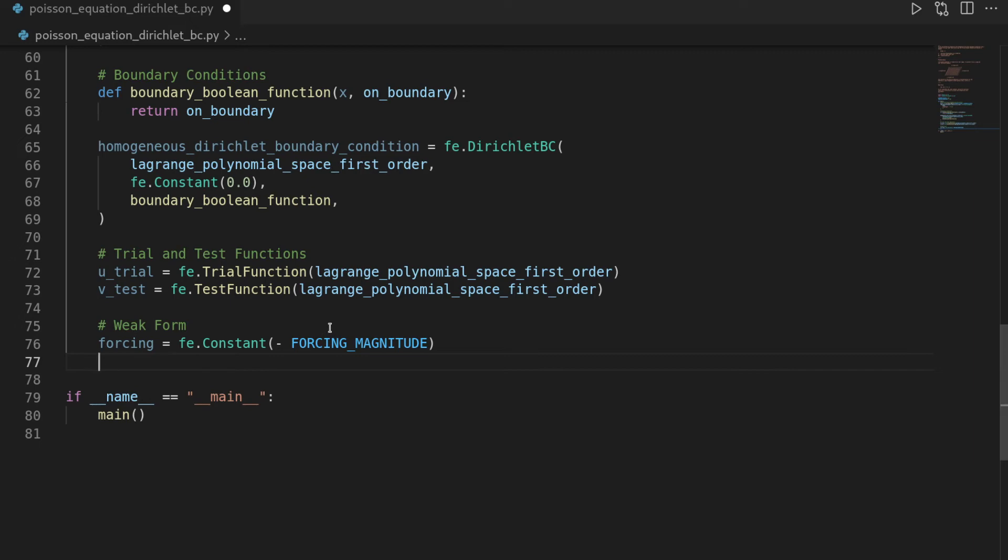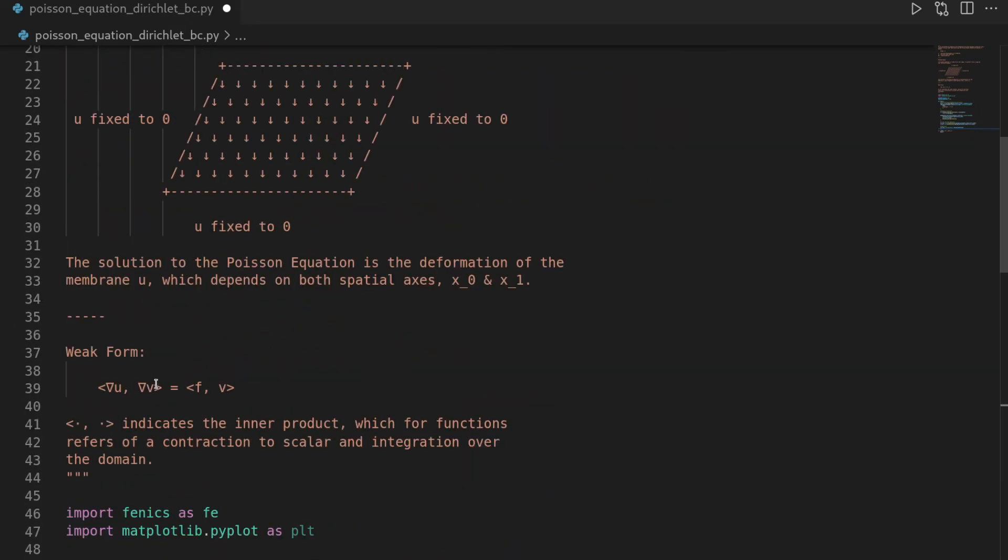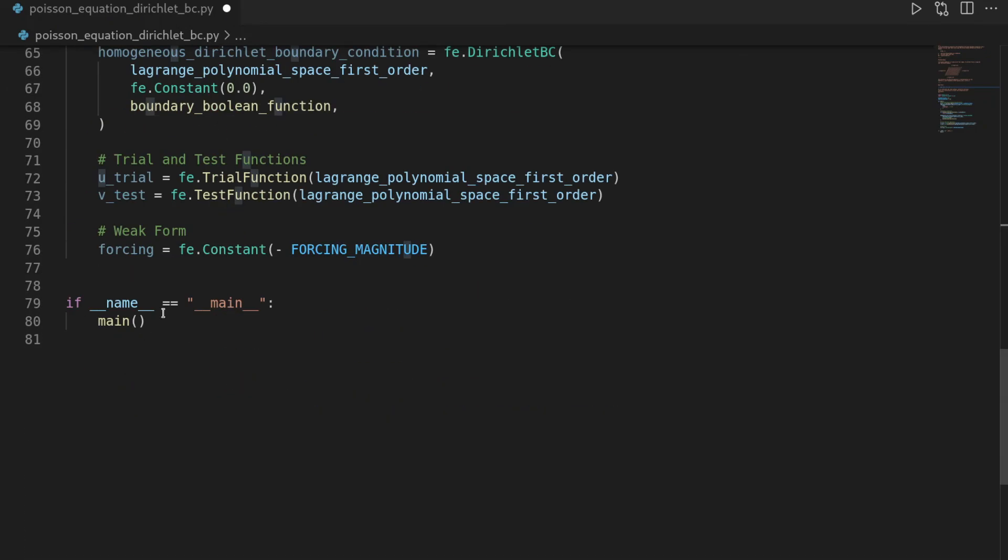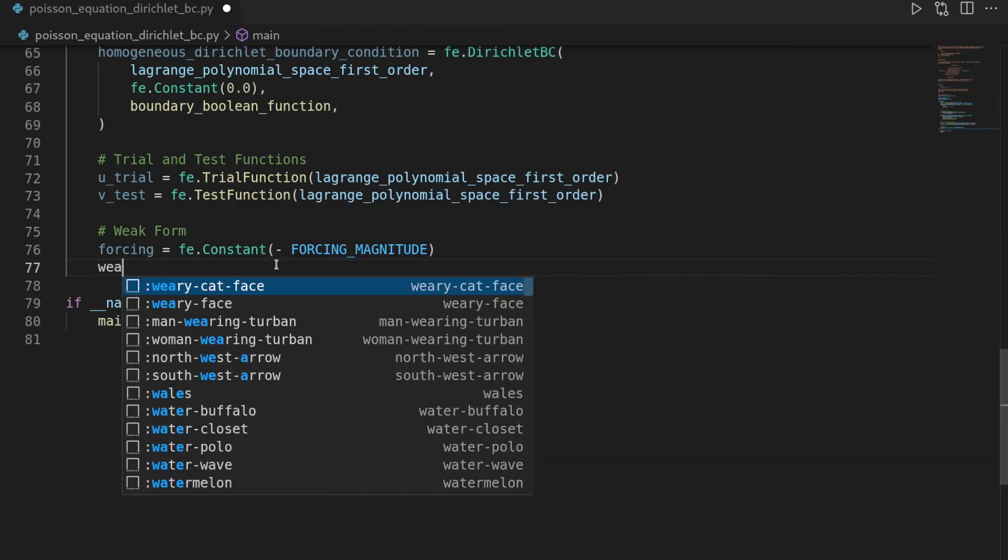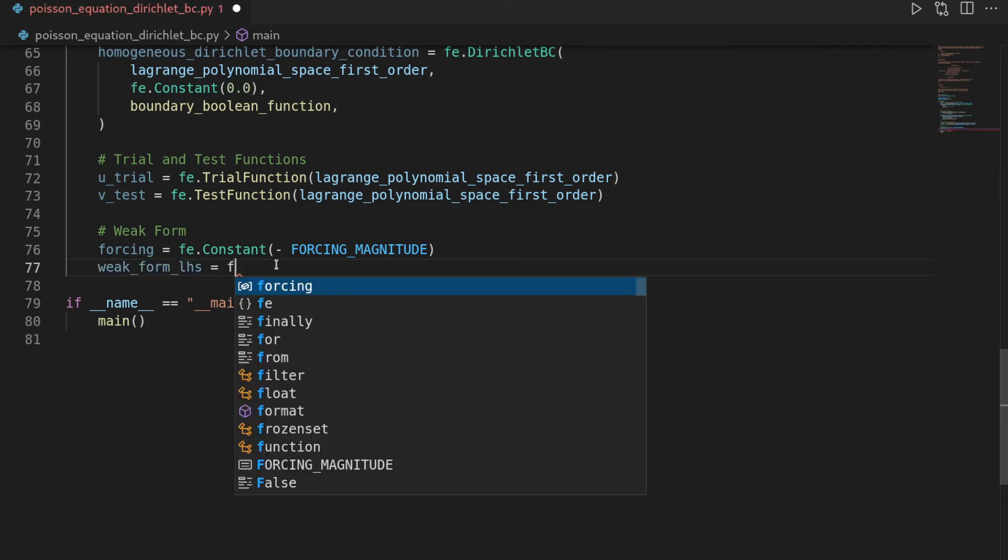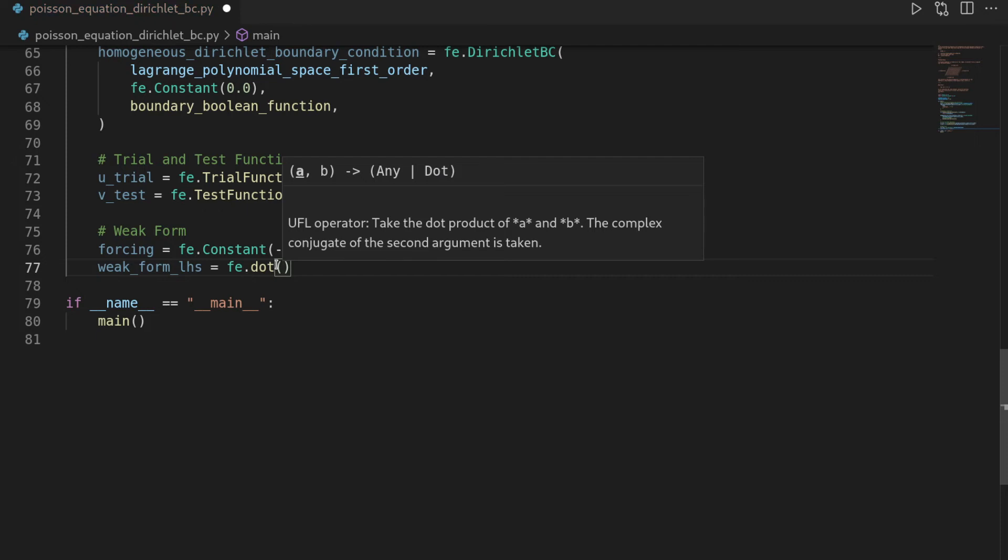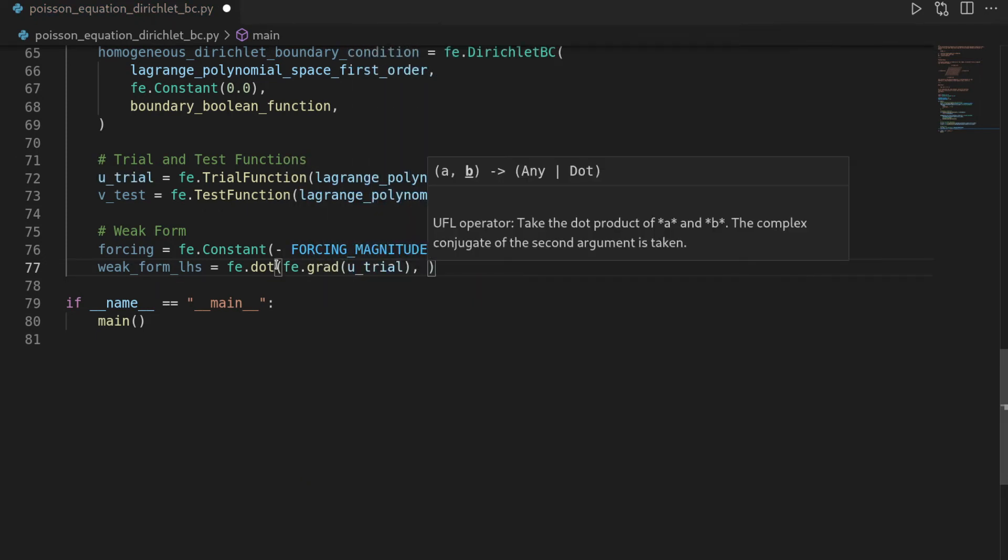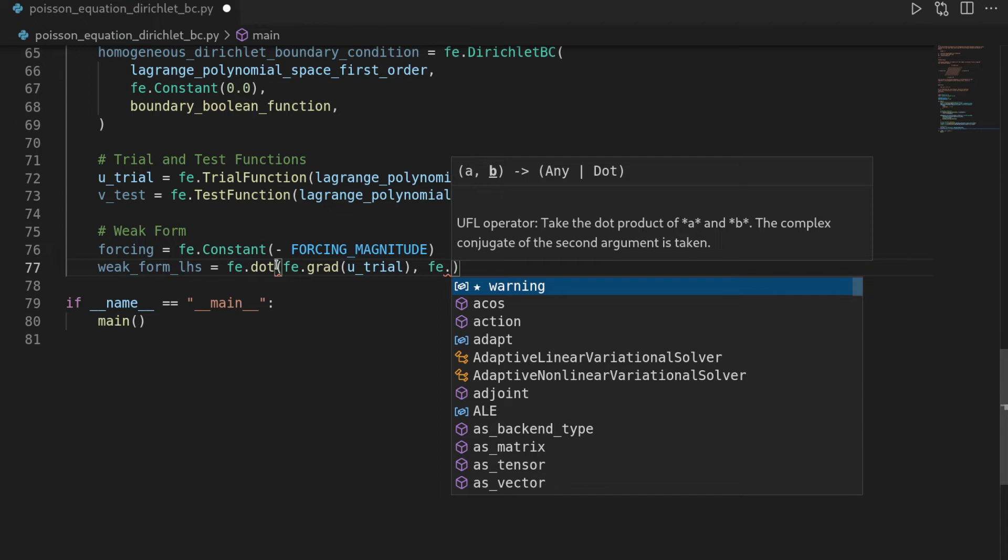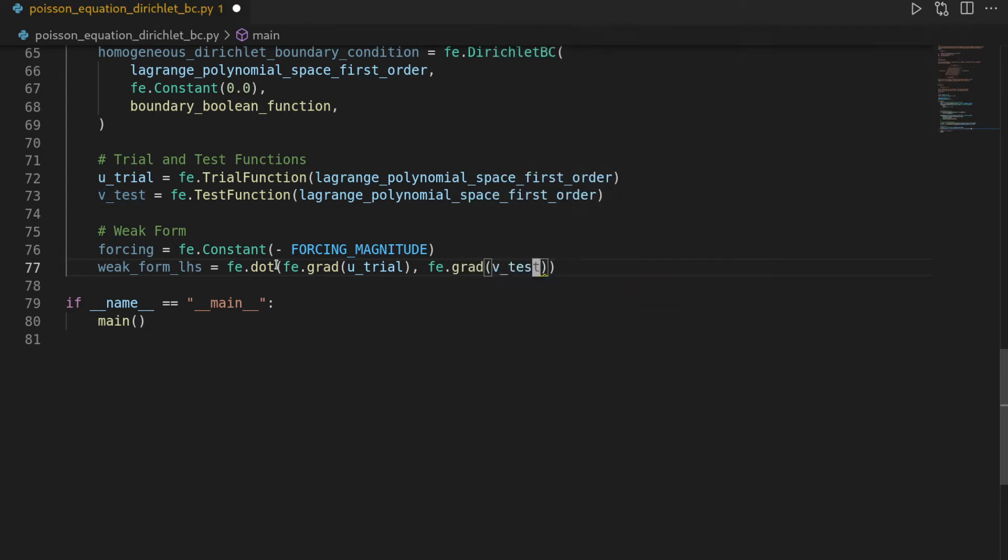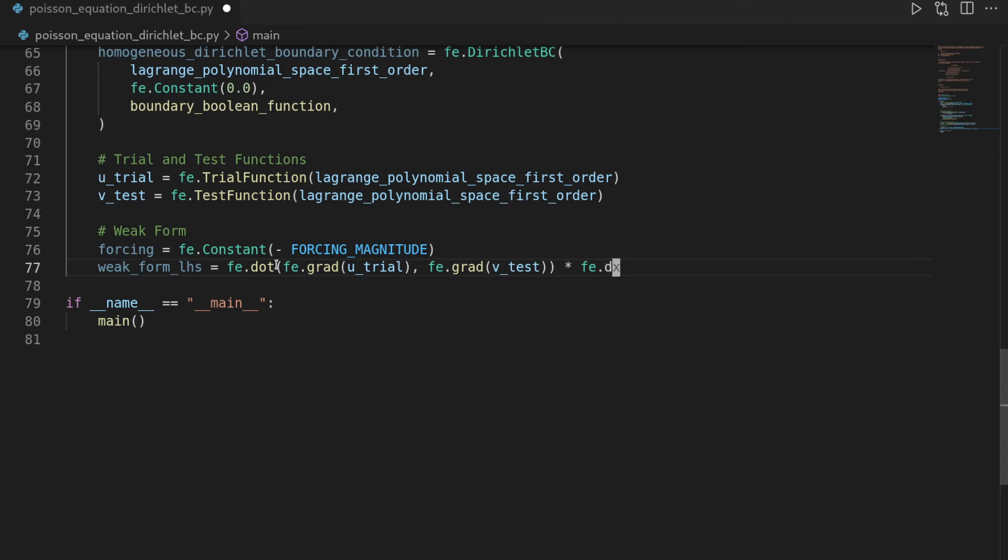Then we have our weak form, and I want to define the weak form in a left-hand side and a right-hand side. Usually a left-hand side in a weak form refers to all components which contain u, and the right-hand side refers to all components that does not have a u, or in other words, which don't have the trial function in it. So for the left-hand side, the weak form left-hand side is going to be phoenix.dot product on the phoenix of gradient on utrial with the phoenix.gradient on vtest and then integrate it over the domain.